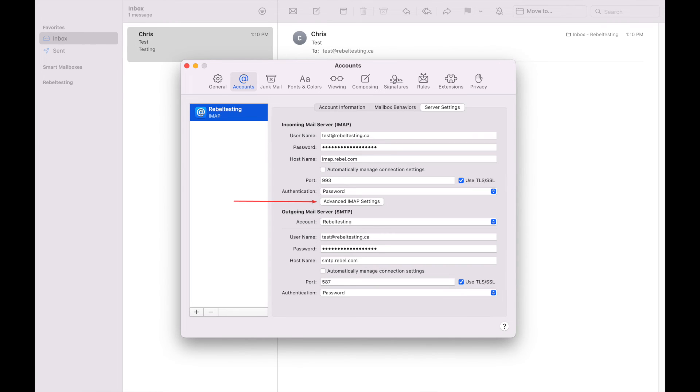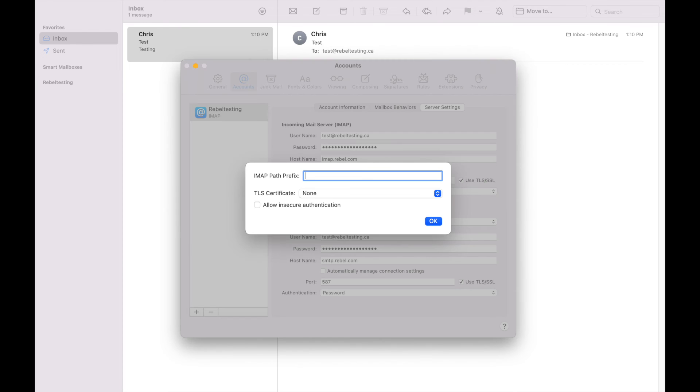The very last setting we need to check is in the Advanced IMAP settings. Make sure that the IMAP path prefix is blank. You might have had the word Inbox there before.